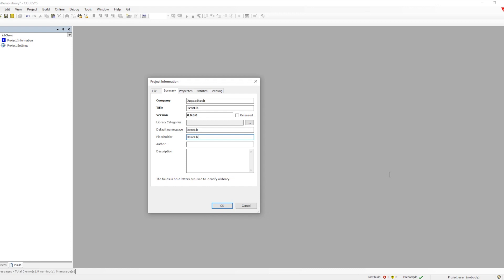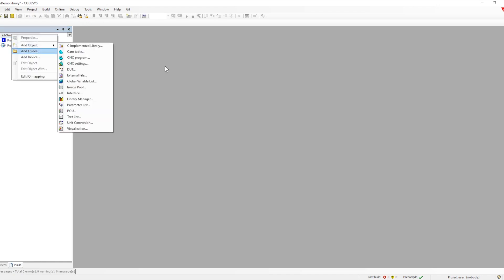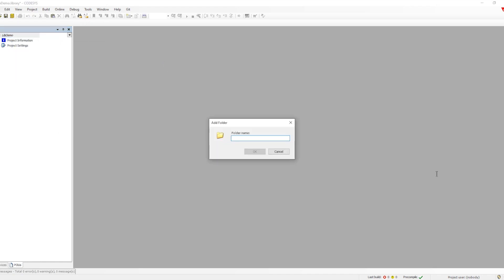We can give namespace and placeholder the same name or different names. Right now I'm giving a friendly name so it will be easy to understand when instantiating in the library manager. Let me fill in the author and description as well. Once done, we click OK and all the information is filled in. I'll talk about library categories later.